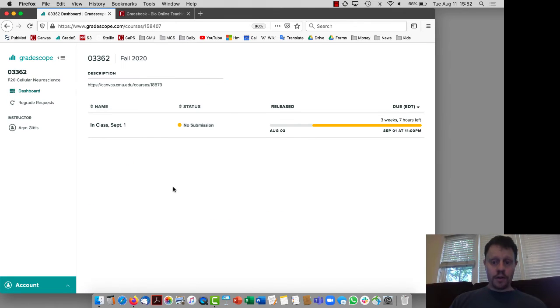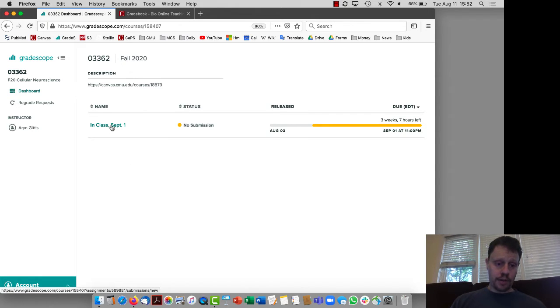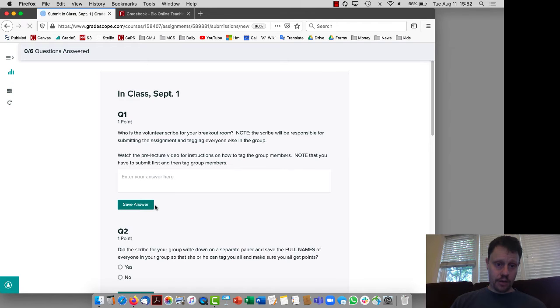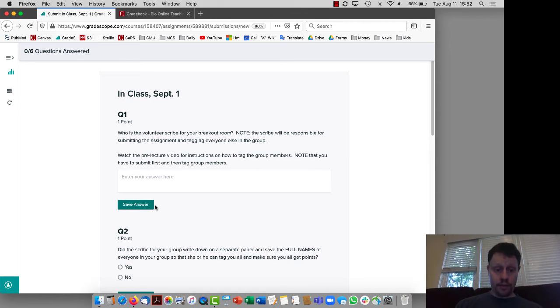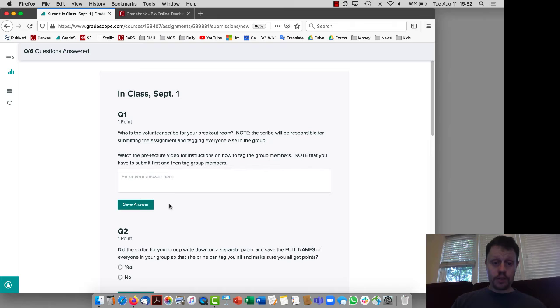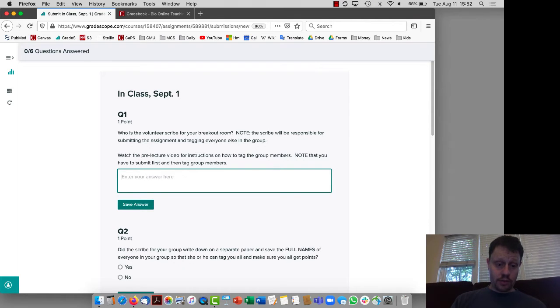I would go to a class in Gradescope where I am a student, click on the assignment for the in-class activity that I want to submit, and then while I'm with my group I would share my screen in Zoom and then we would answer these questions.